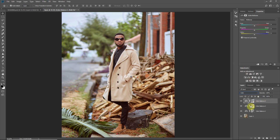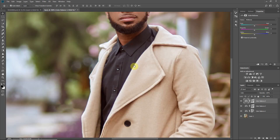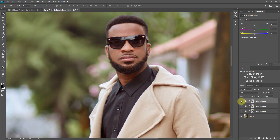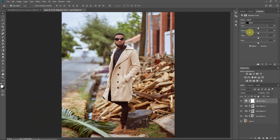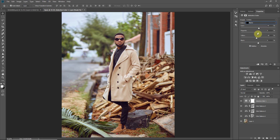Because we introduced orange into the shadows, the blacks on the shirt, trousers, and hair are also picking up a bit of orange. To fix this, add a Selective Color layer. Go to Blacks — since yellow is opposite of blue and cyan is opposite of red, and orange is made of yellow and red, introduce cyan and blue to counter the orange in the blacks. Add a bit of cyan and a bit of magenta.